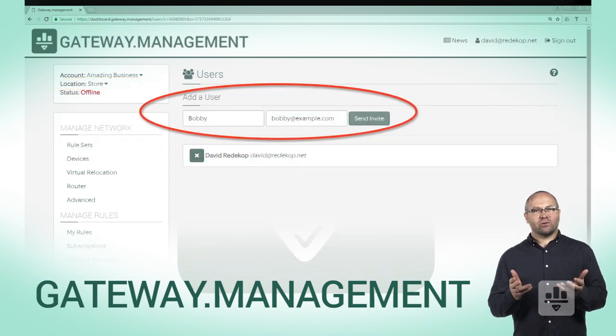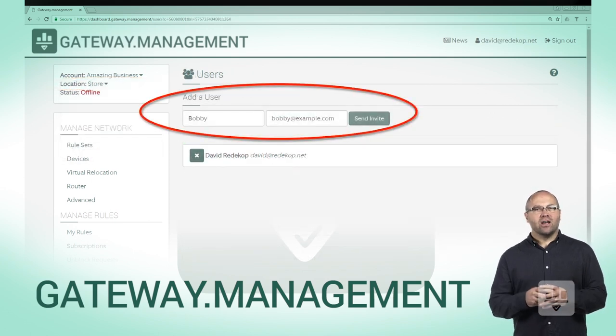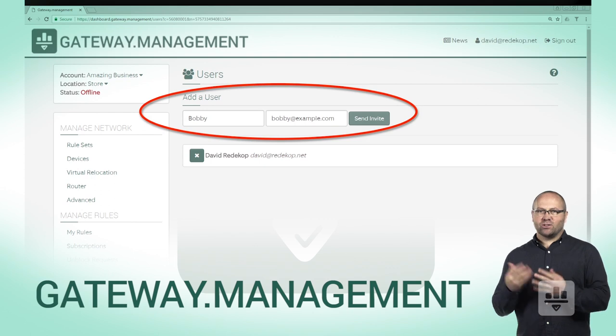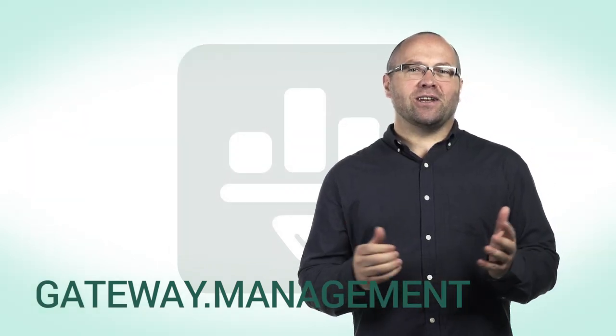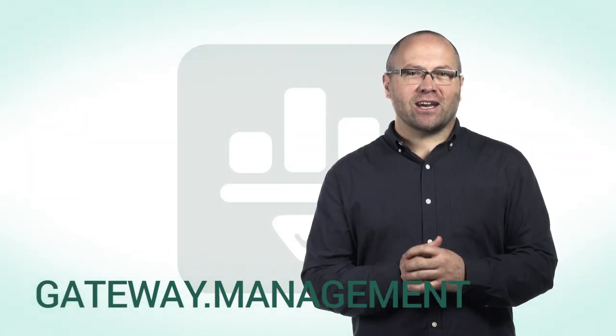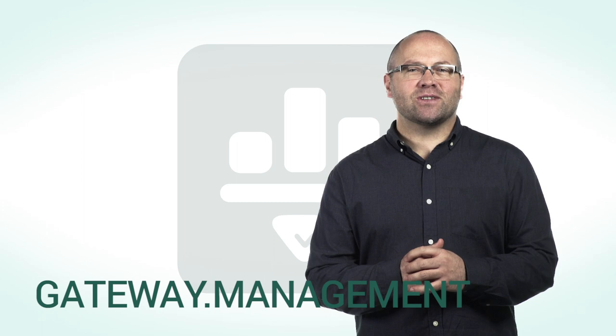Additional administrative users can easily be added with a simple email invitation, as you can see here. Thanks for tuning into this video. Please check out other resources in this series.